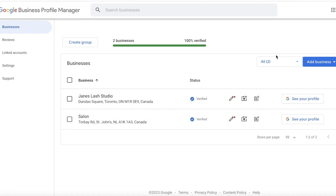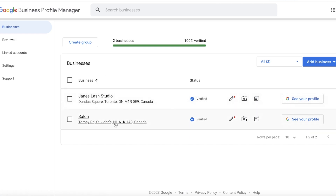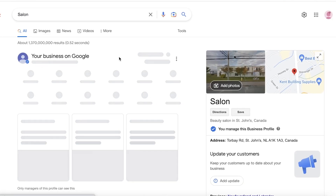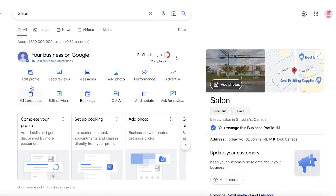Now, once you have your business email logged in — the email you used to create your business listing — you can see I have two businesses. Let's say I want the Business ID for this salon, so I would just click on my listing and this will open up my business listing on Google.